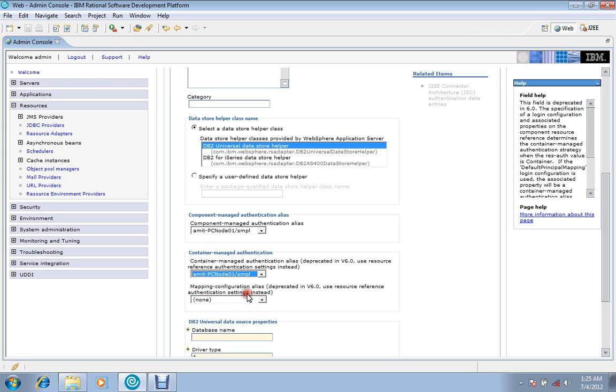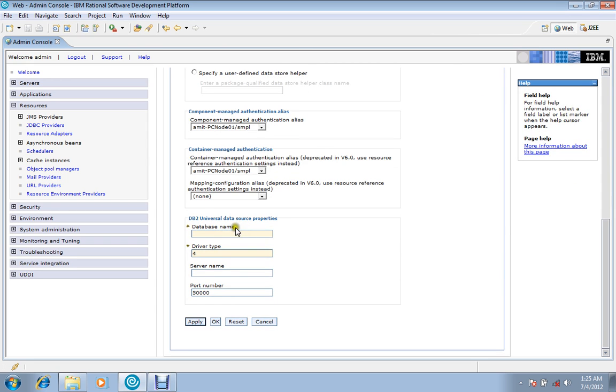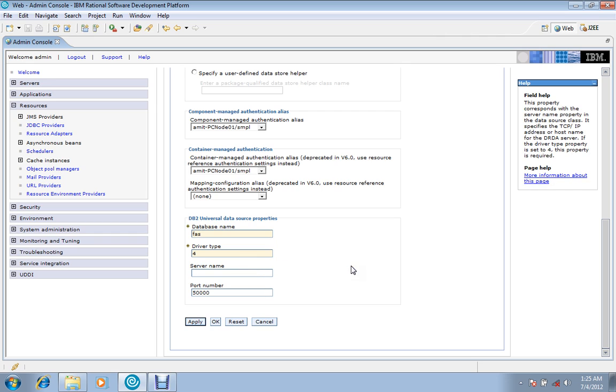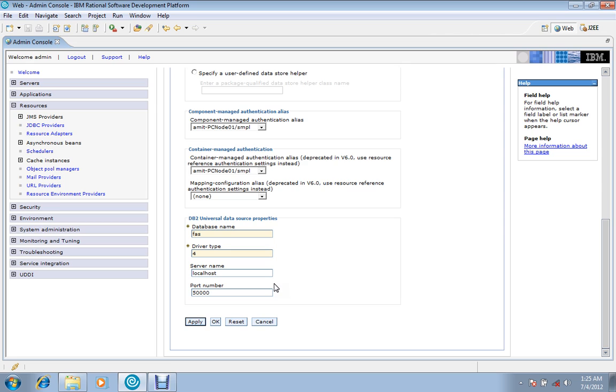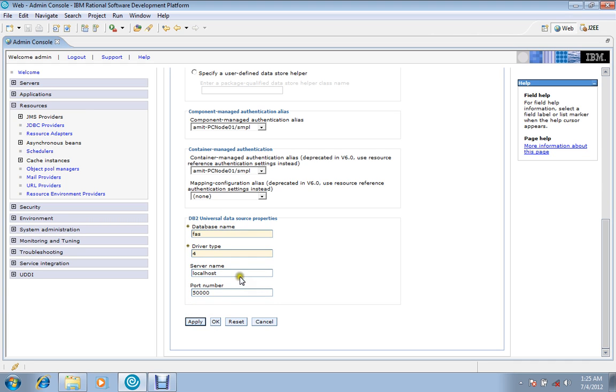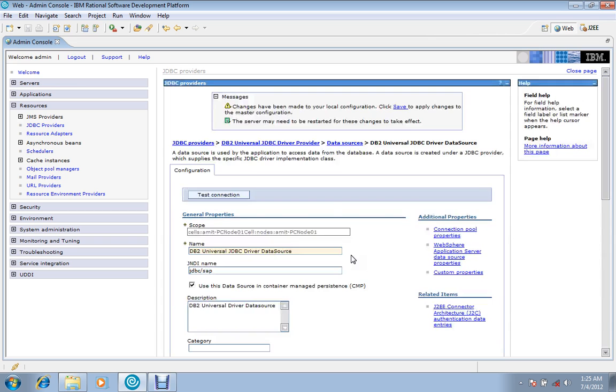Then provide the database name. My database name was FAS; choose your own database name. Server name is localhost. Localhost is given when the server is on your same machine. You can also mention a server name if you are in a network and using it. Then apply and save it.